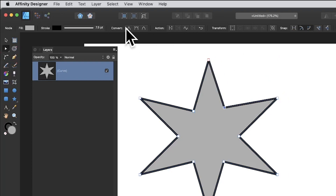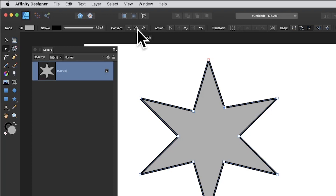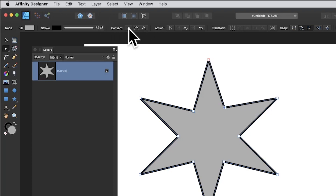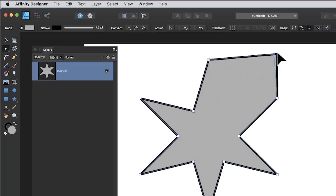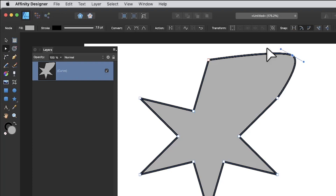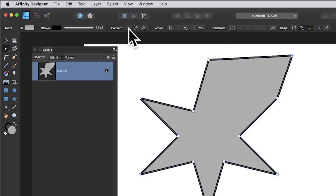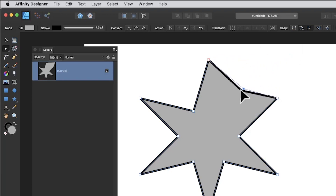With the node tool selected you can see options at the top, including smooth and smart. I mostly don't use smart, I go for smooth. You can click a node and switch it to smooth — drag it out, click smooth — and you get a nice rounded design that way, or go back to sharp again.